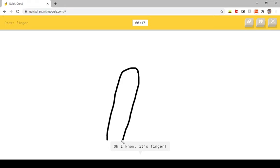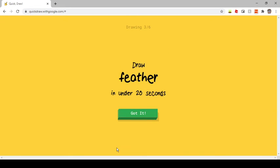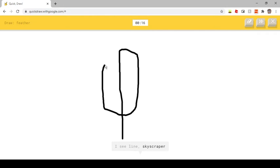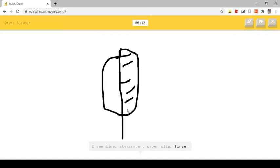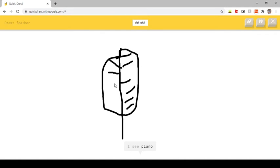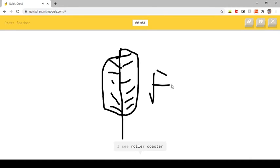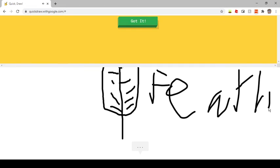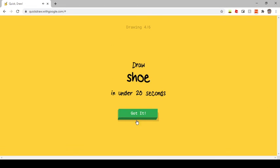Oh I know, it's finger. I see line. Or skyscraper. Or paperclip. Or finger. I see bread. I see piano. Or diving board. I see roller coaster. I see peanut. Sorry, I couldn't guess it.